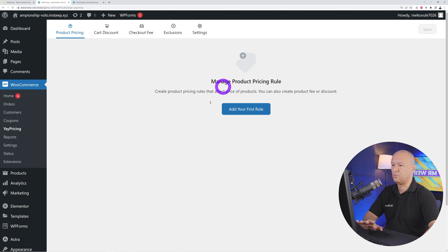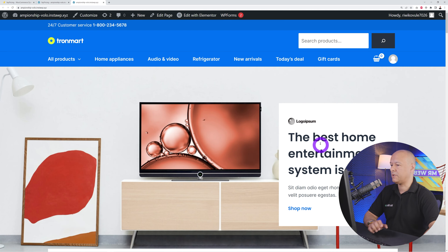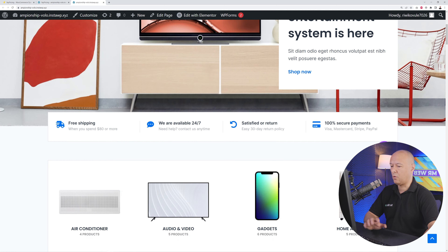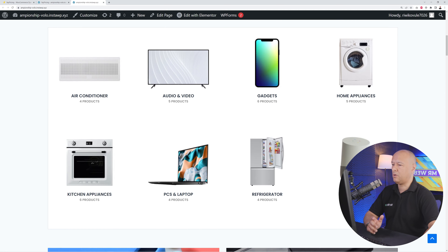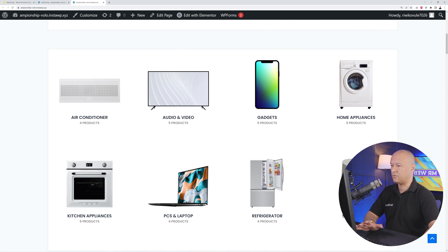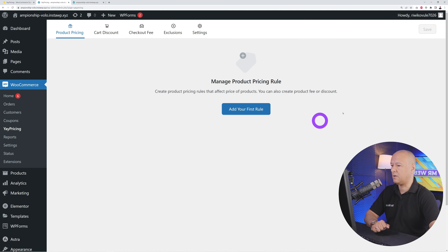Let's have a quick look at our website on the front end. This is a demo site with all sorts of products. I'm going to show you how you can set rules for all these different products. Now let's go back to our rules.